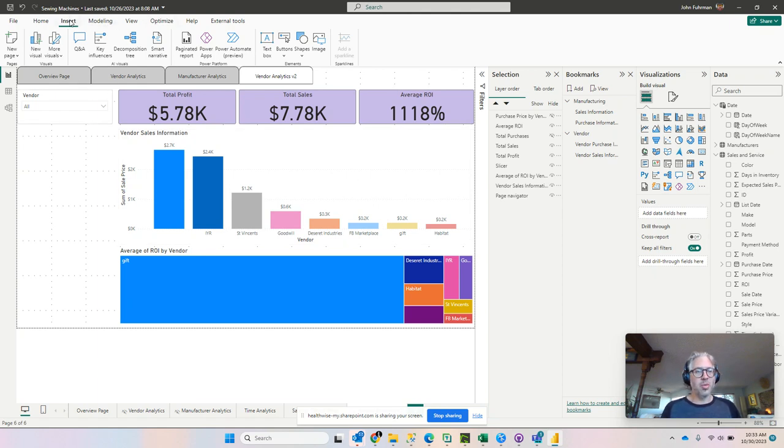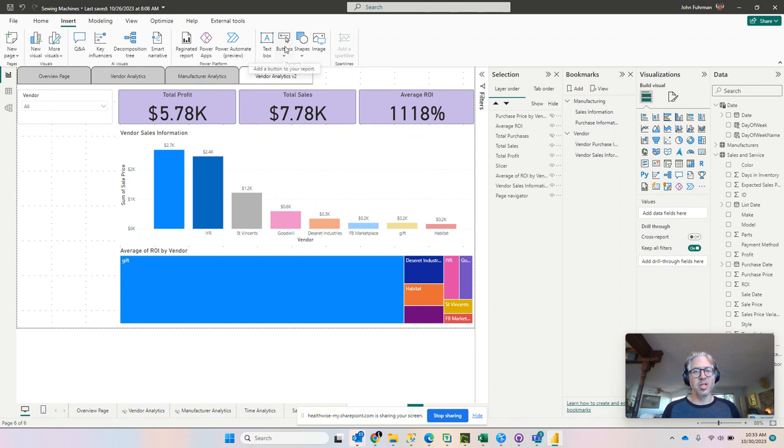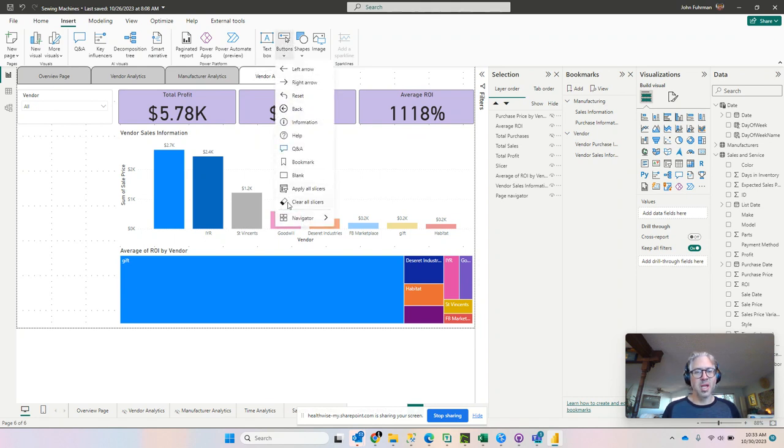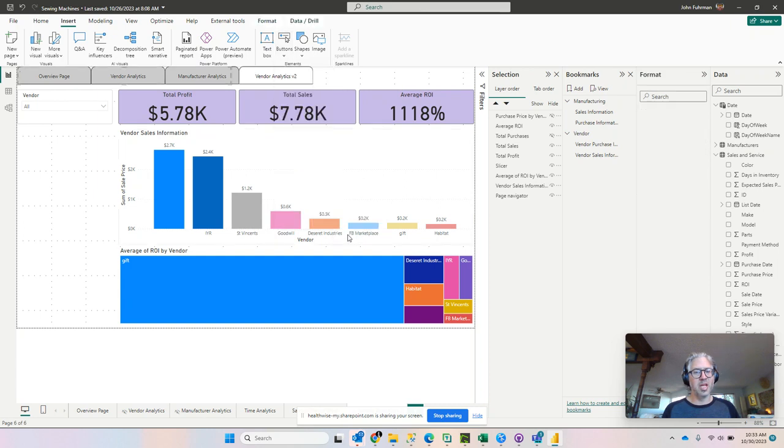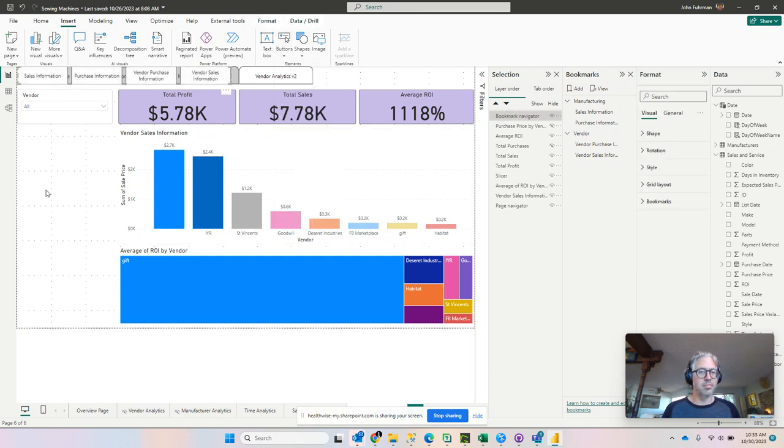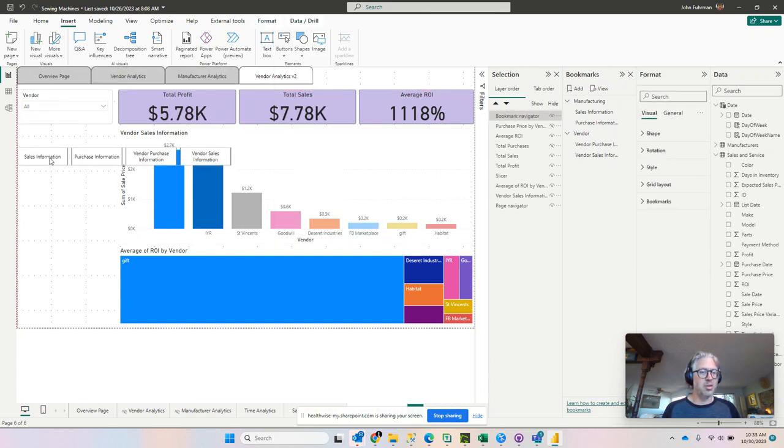So to start with, we're going to click on our insert up top. Then we're going to select the buttons and we're going to go all the way down to the bottom and select bookmark navigator. Here's our bookmark navigator.